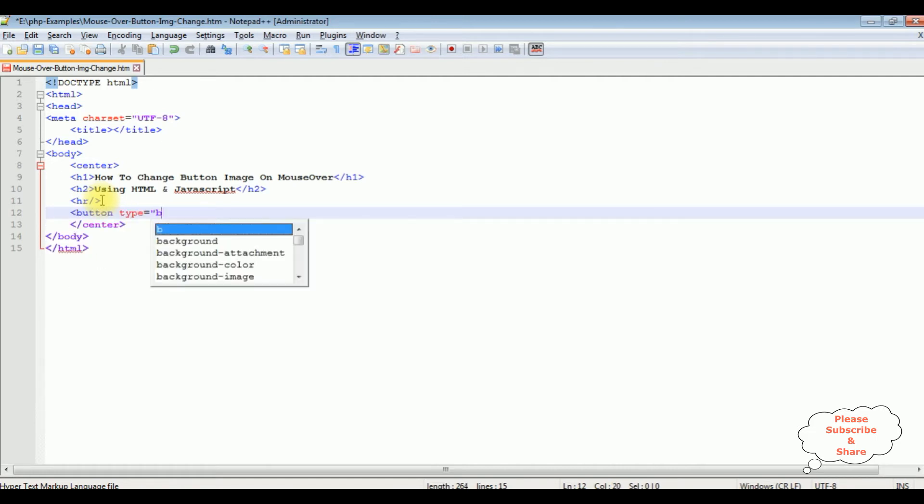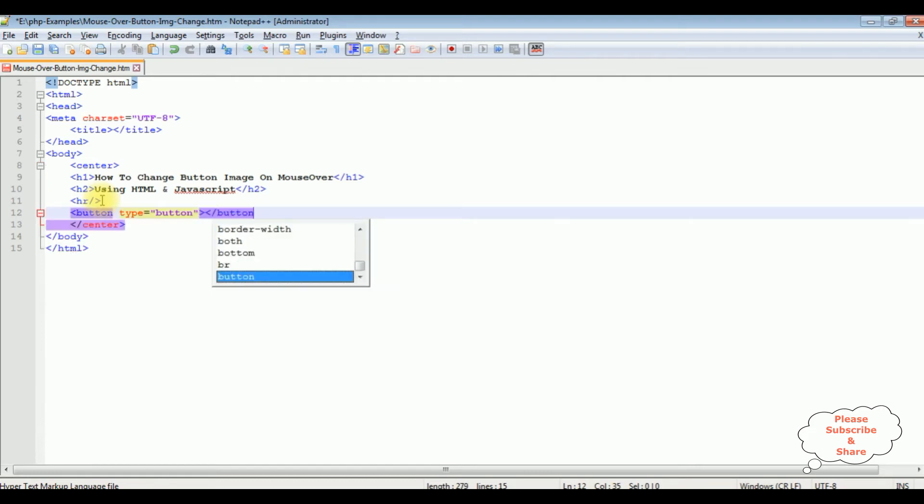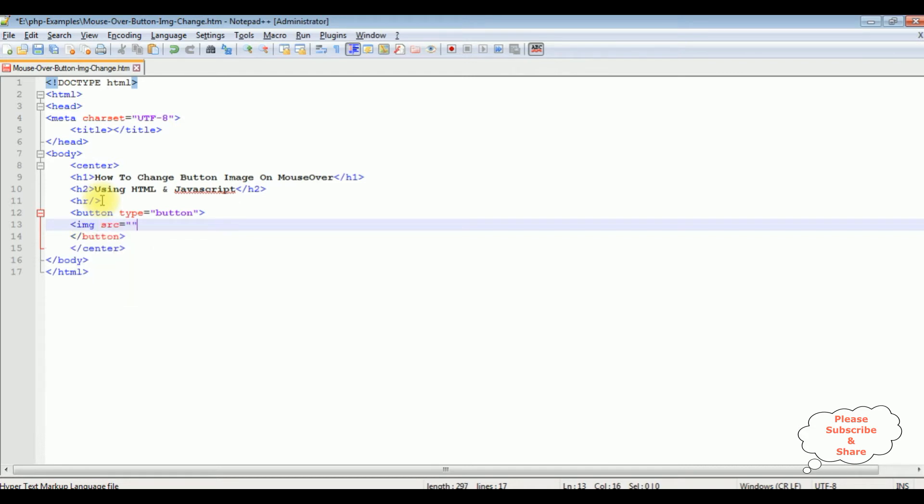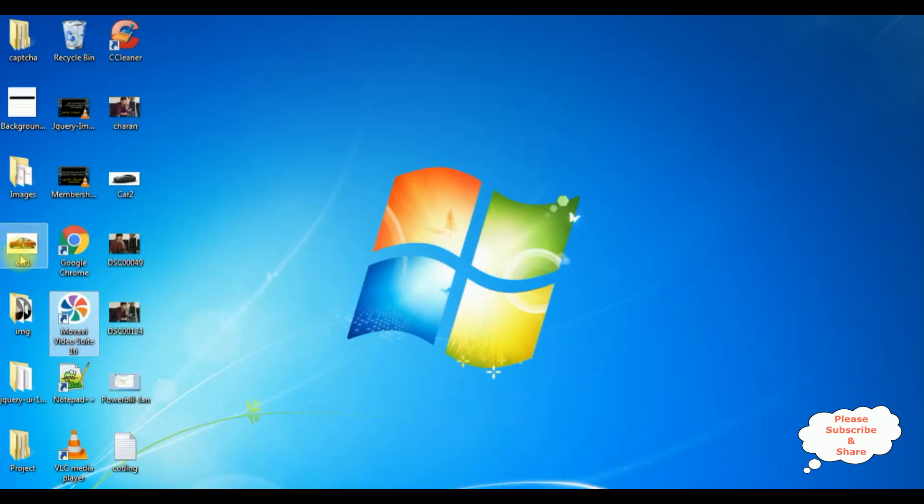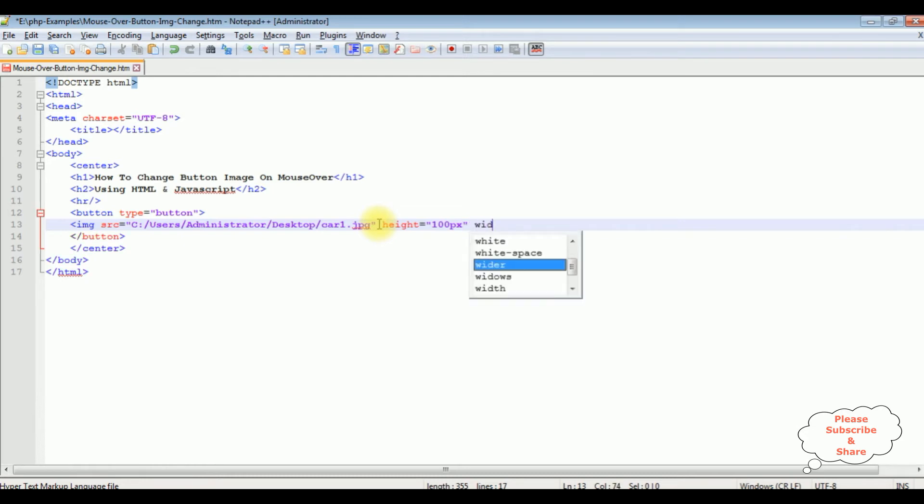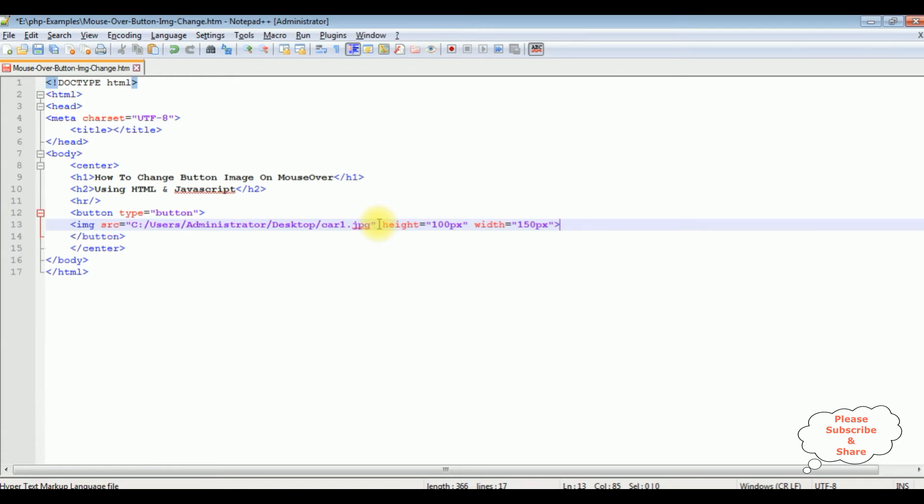Now inside this button control I'm adding the image. The image path is in this source property and that image is stored on my desktop—this one, car 1. I'm adding the height 100 pixels, width 150 pixels of the image control. I'm closing the image.